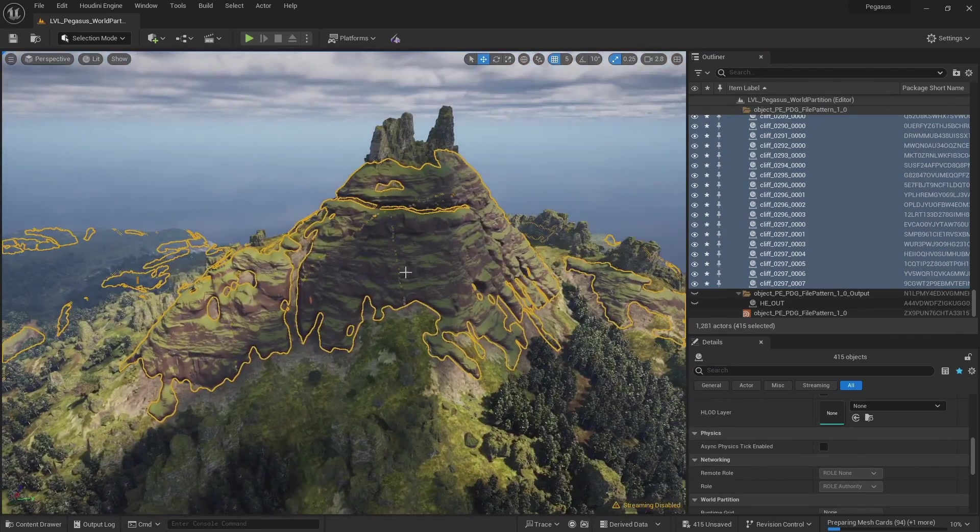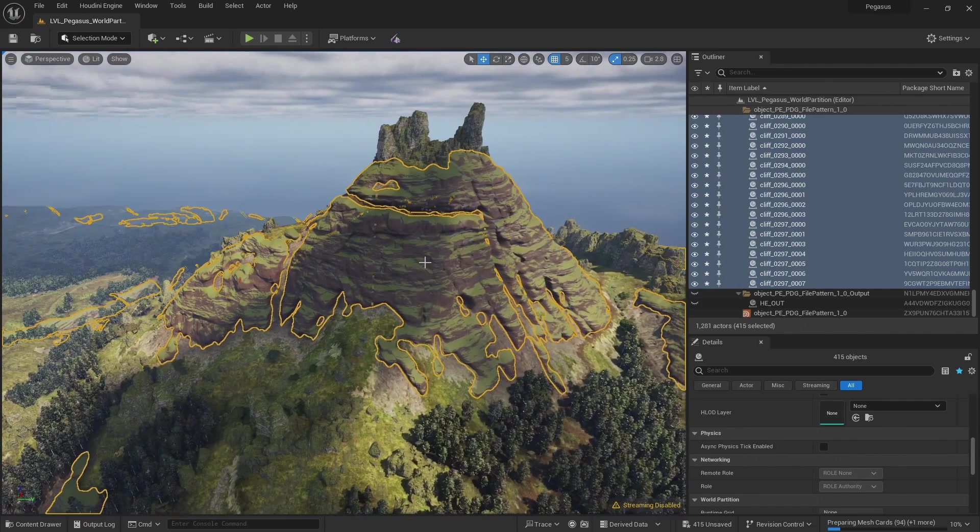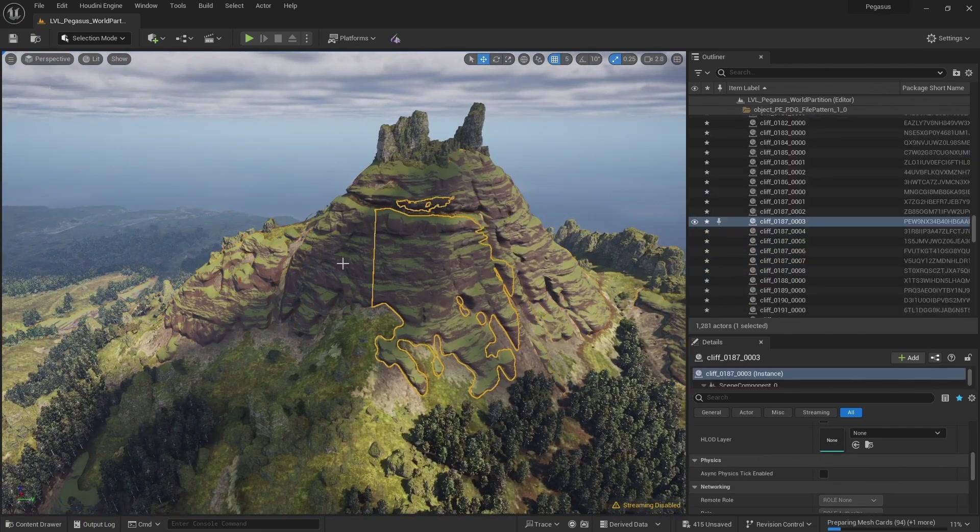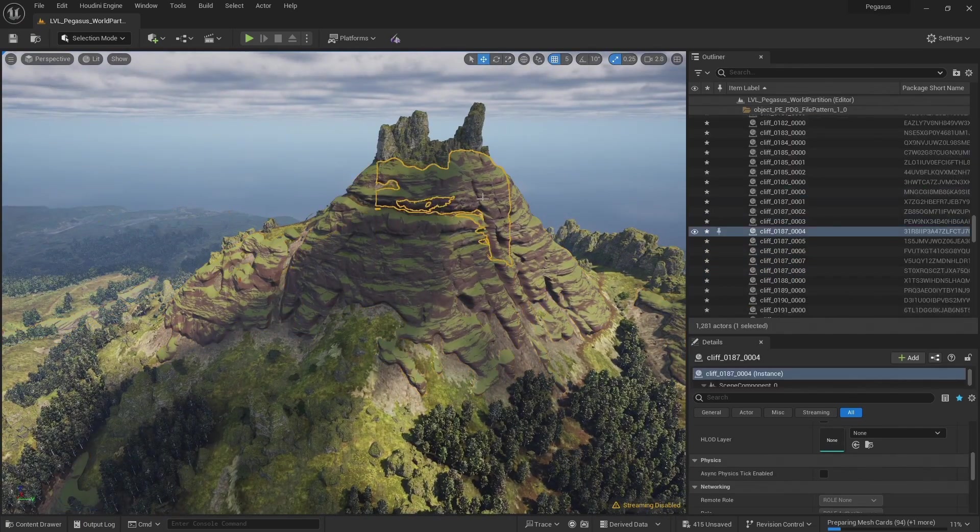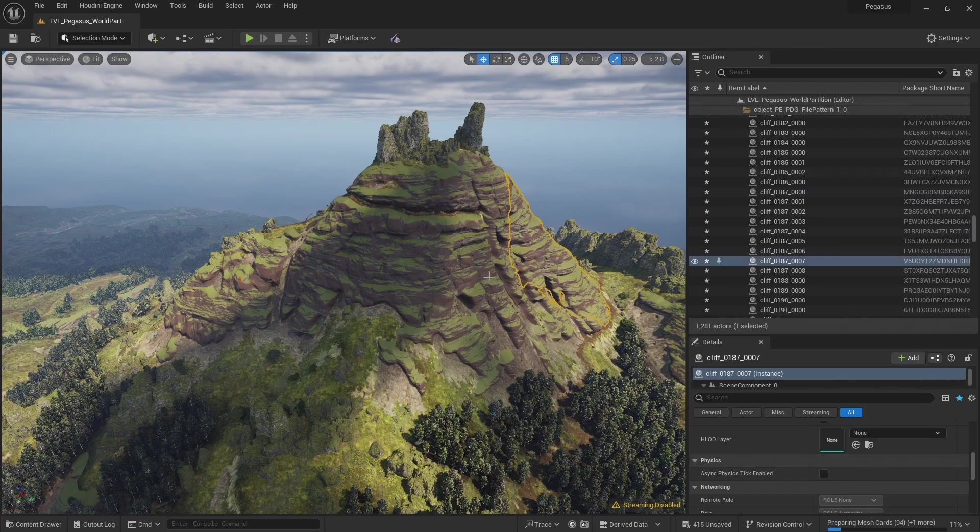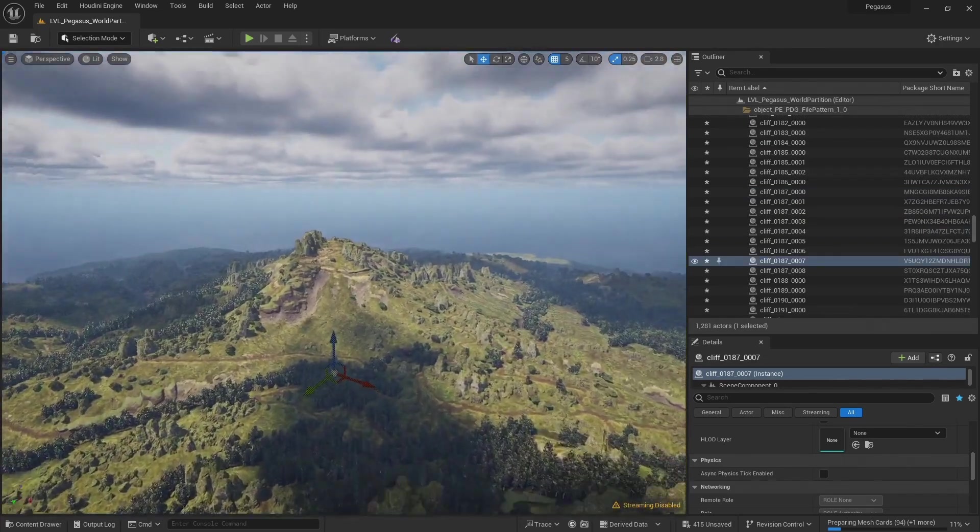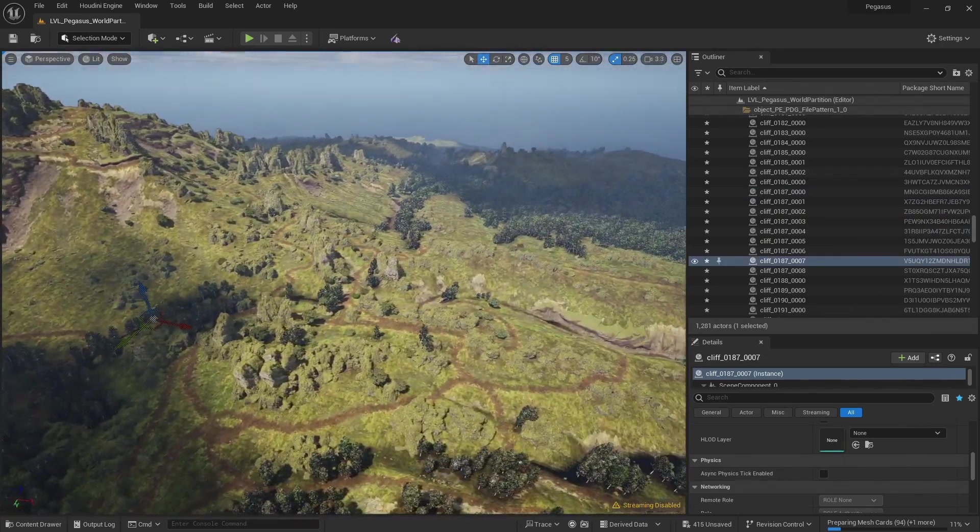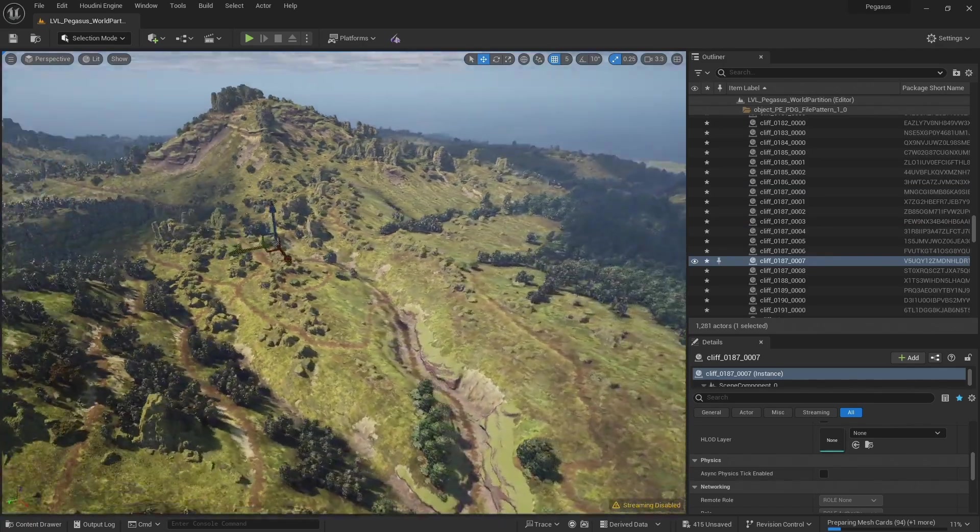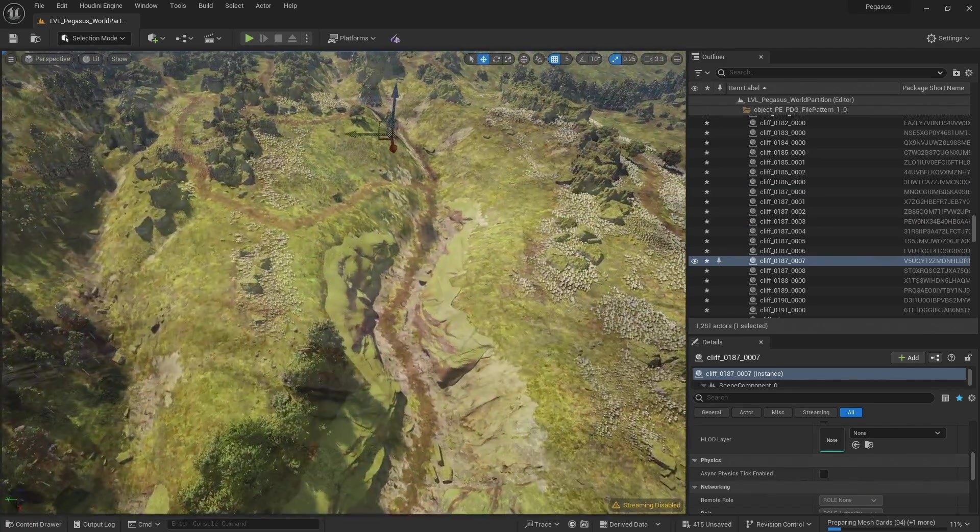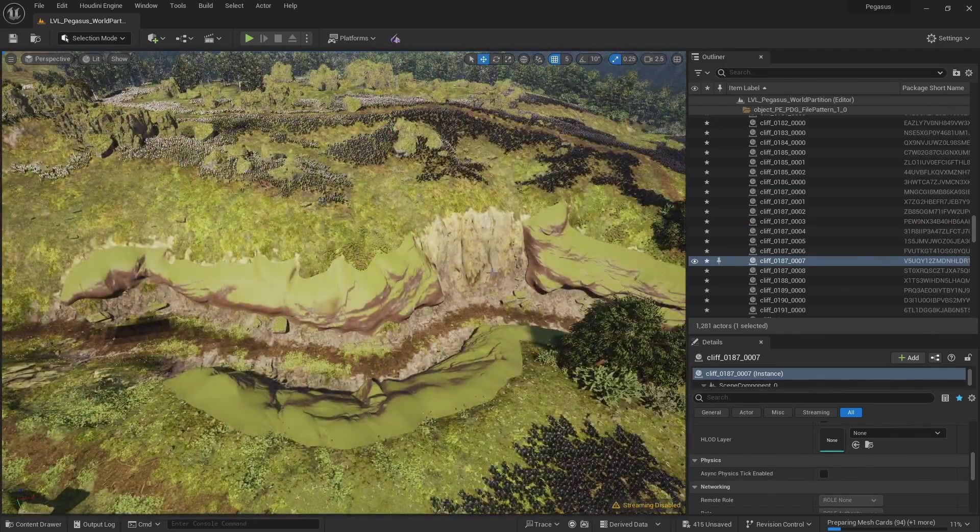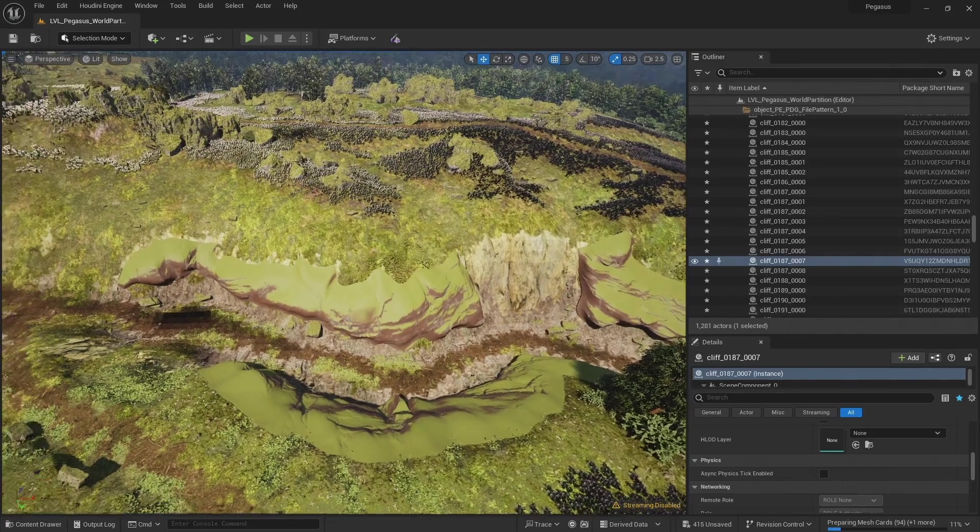We've got cliffs for some of our large sections, and these have been split up into separate tiles.